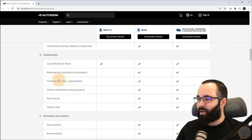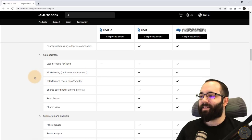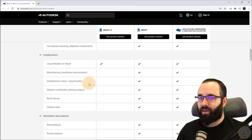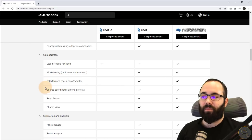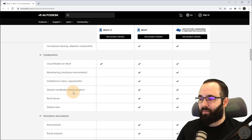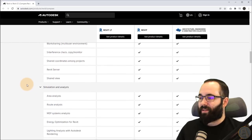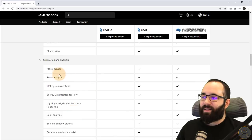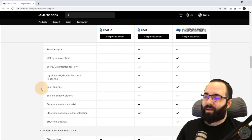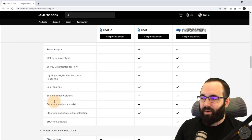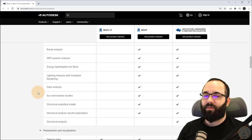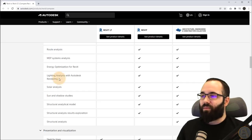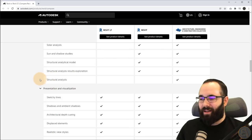Moving forward, we have work sharing — a multi-user environment. This is not available, so it's quite limited for collaboration. If you're working in a company where multiple people work on the same project, you're going to be limited. You don't have shared coordinates among projects, Revit server, shared views, and so on. Then we have simulation and analysis, and as you can see, pretty much you don't have anything. These analyses are kind of for MEP or things like solar analysis and structural analysis — specific things. As I see it, Revit LT is mostly for beginners or people just getting started.